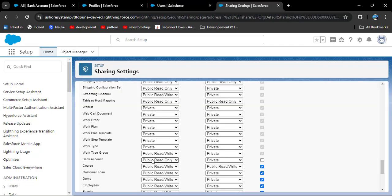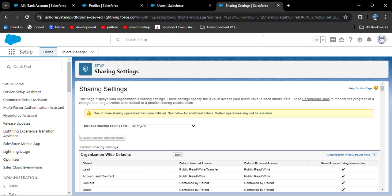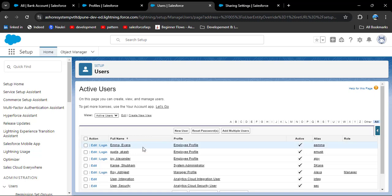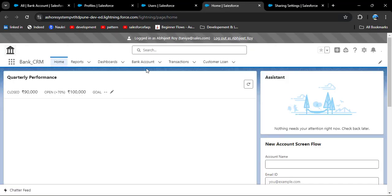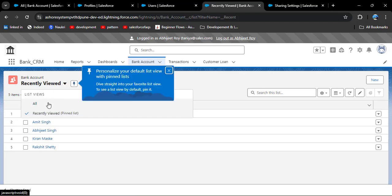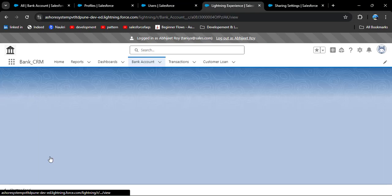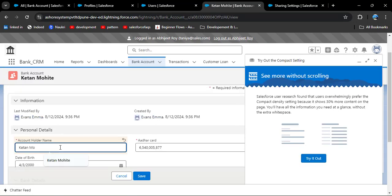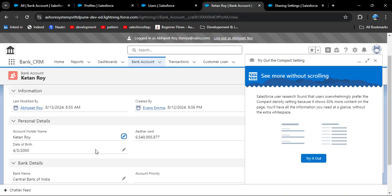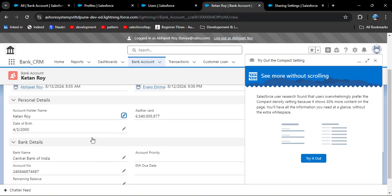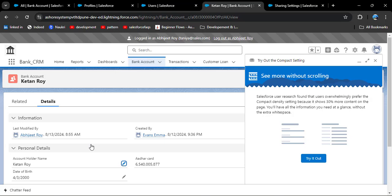Click on edit and change the OWD to public read-write, then save. Logging in with Abidget, navigating to the bank account object and all list view, opening a record owned by another user, clicking edit, changing the name to Ketan Roy, and clicking save — the record has successfully changed. In public read-write, users can see all owners' records and can also modify them.